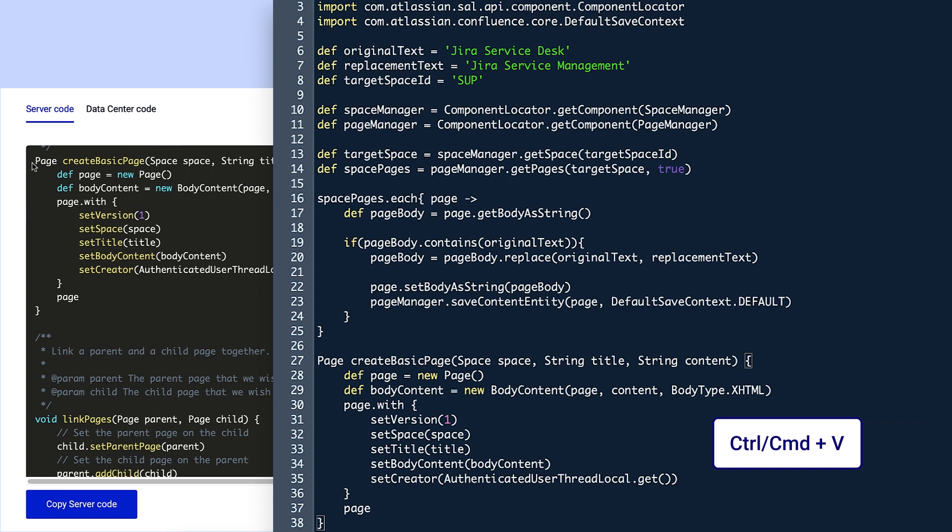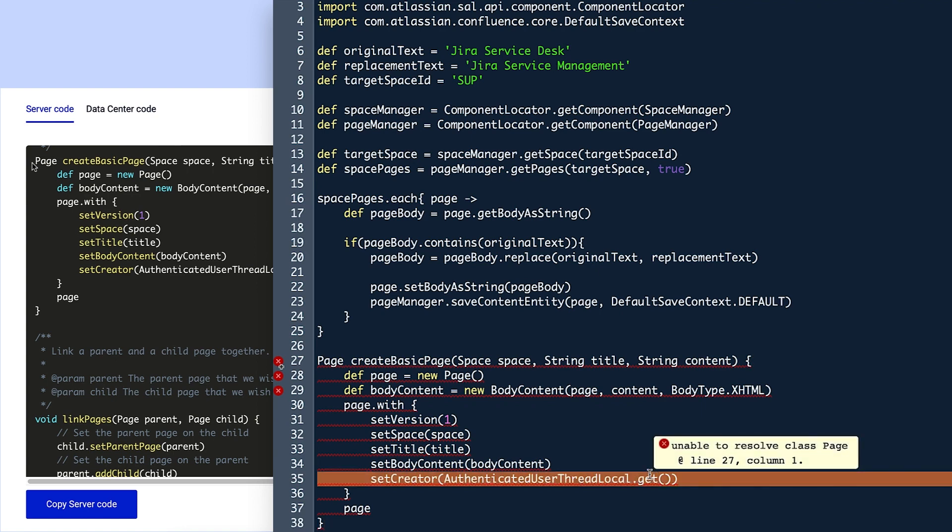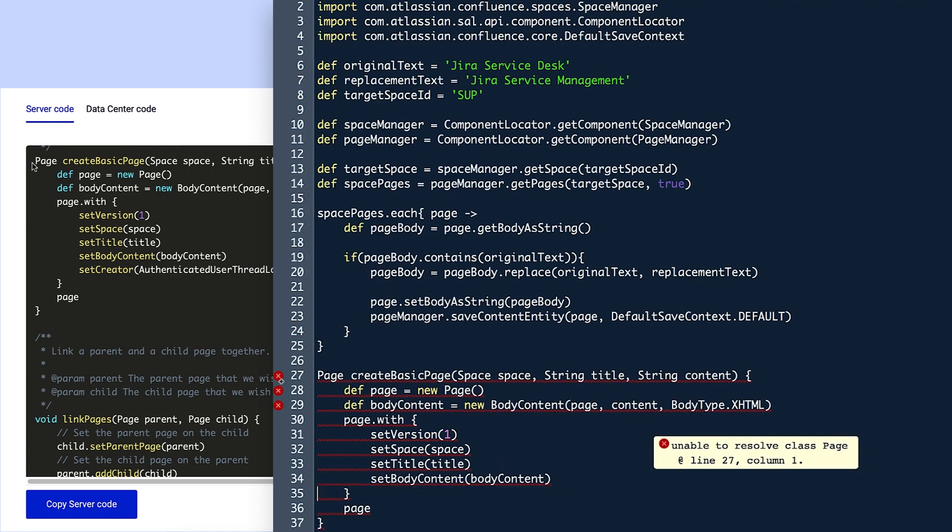Then she removes the parts she doesn't need. In this case, she removes line 35 because she doesn't want to specify a creator.